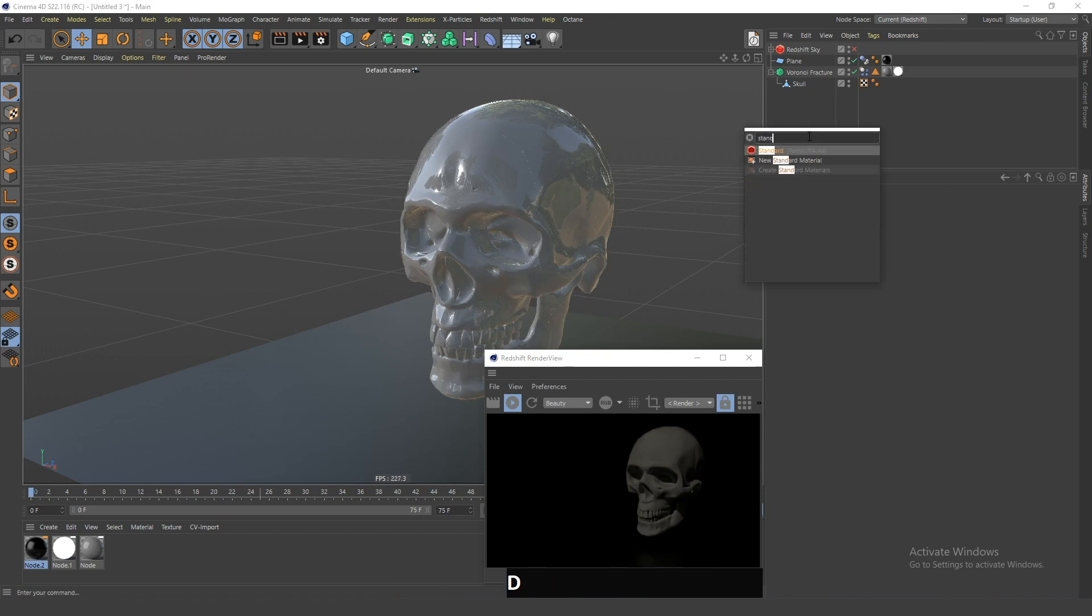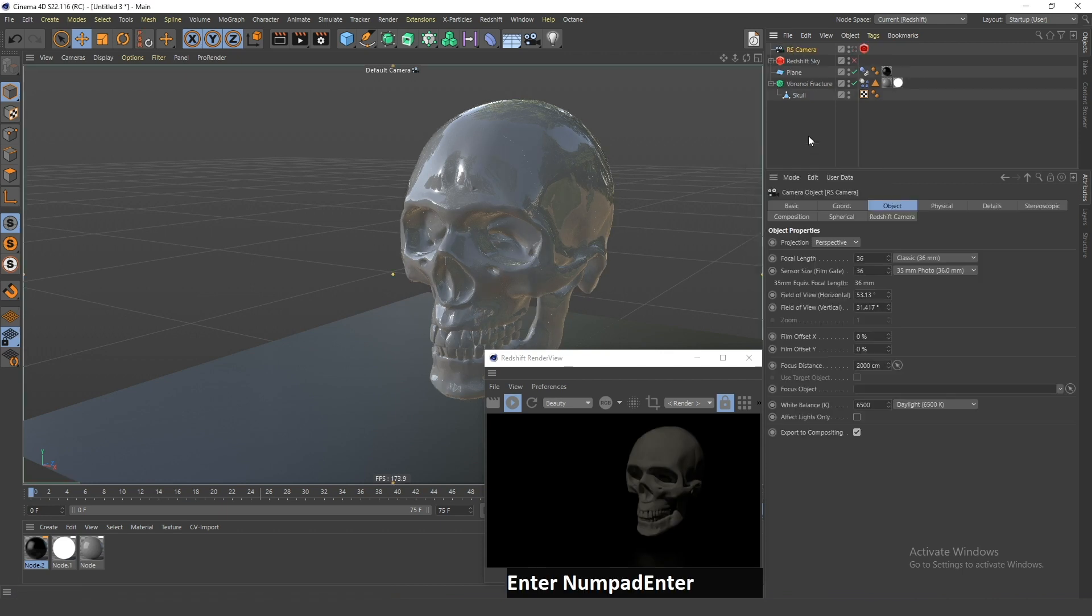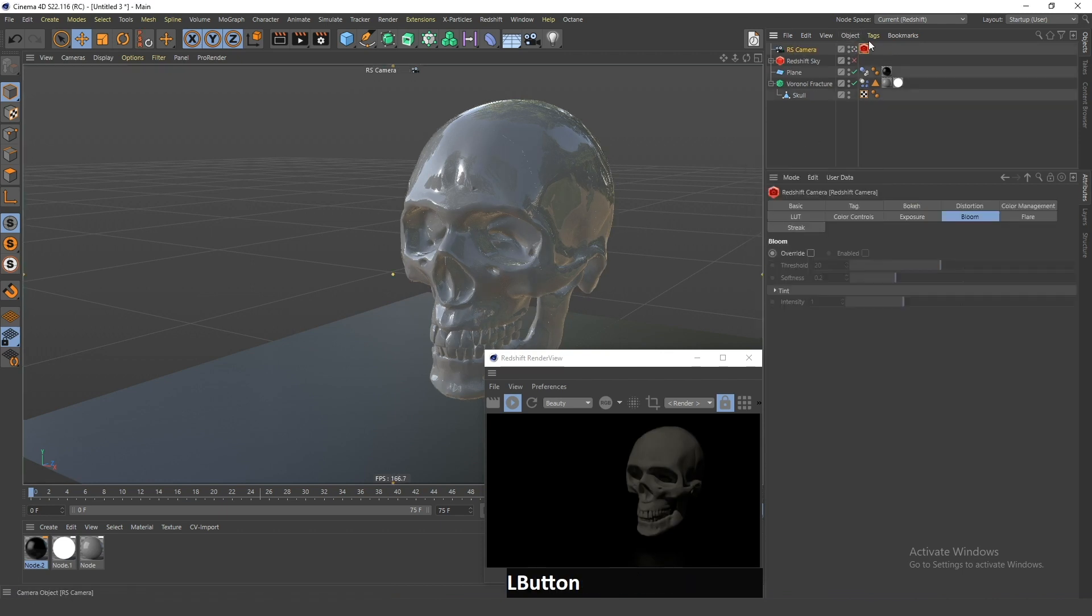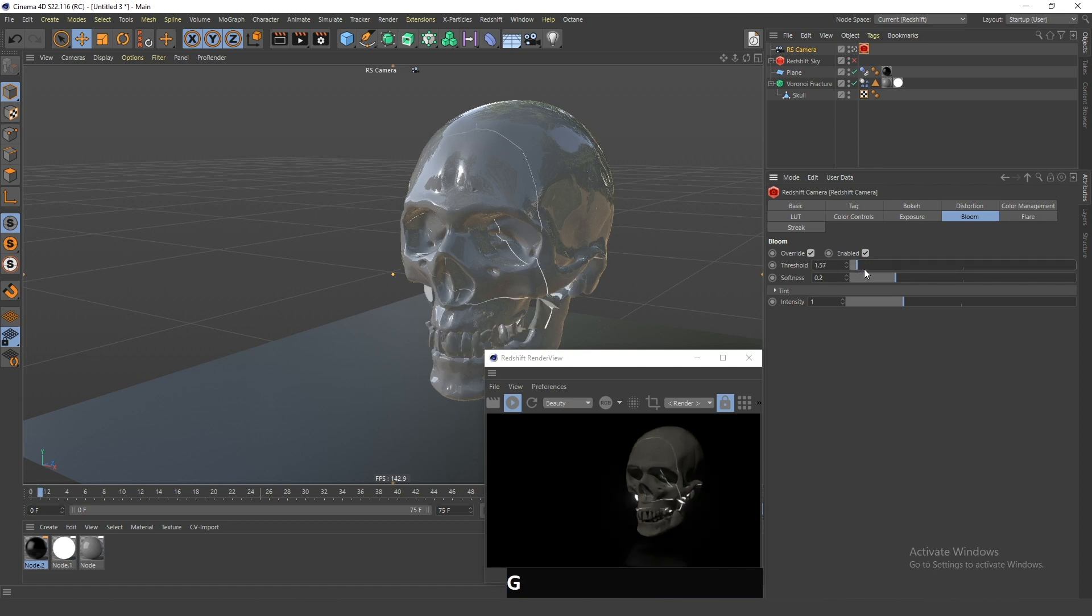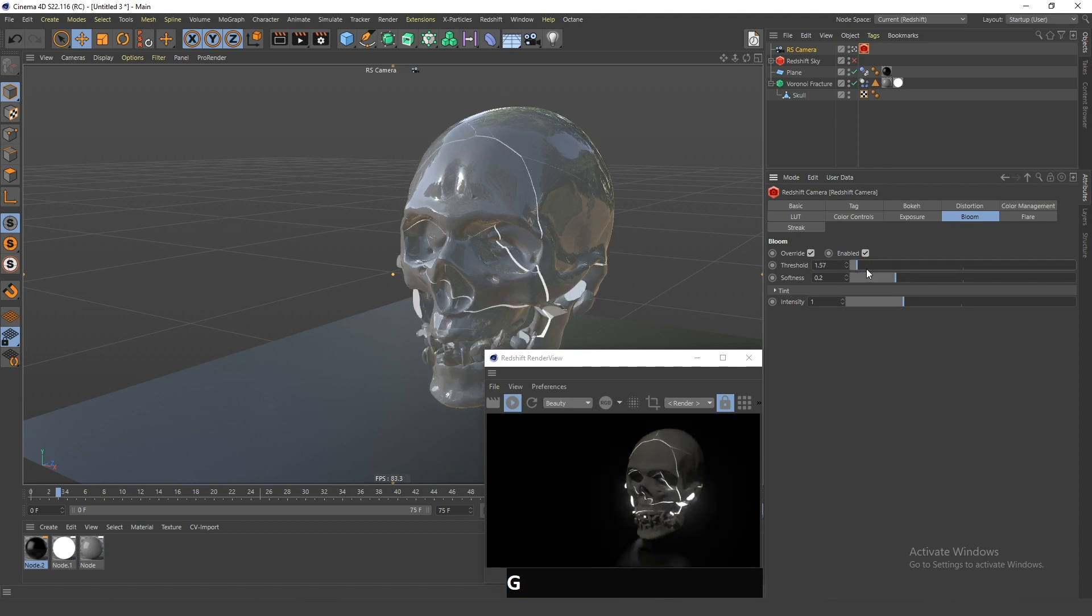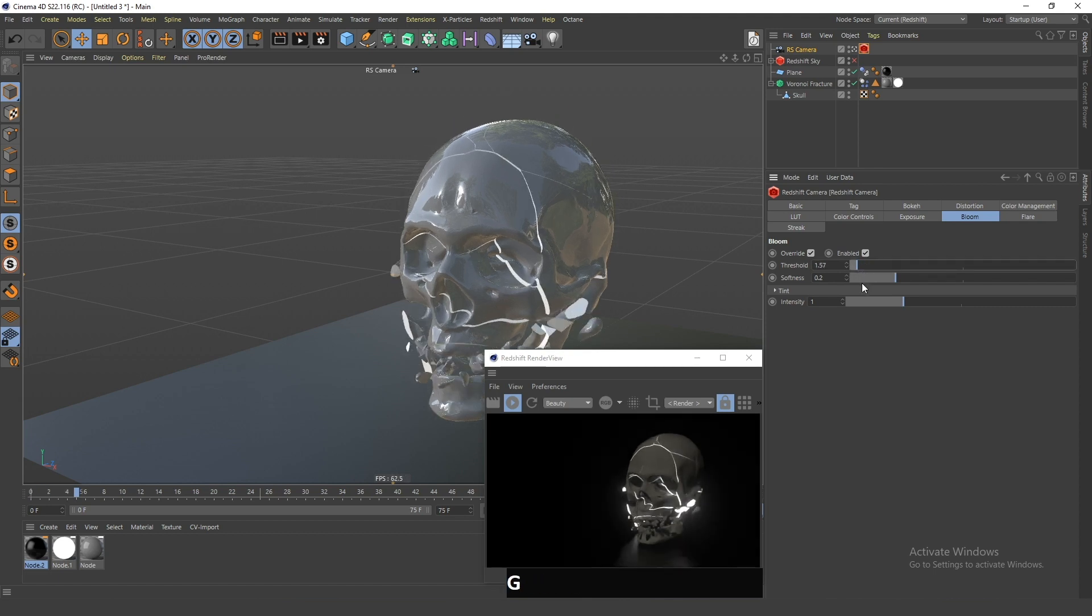Next, I will add a standard Redshift camera. I will go in the bloom effect, click enable and override, and drag this all the way down. Now if I play the animation, you can see that there's this glowing effect.